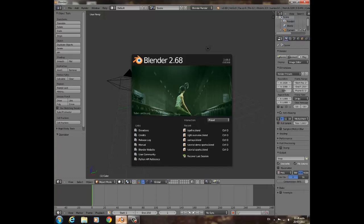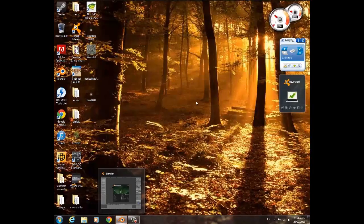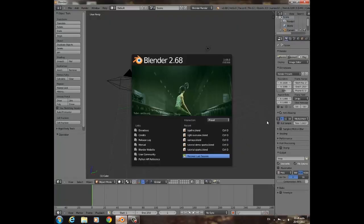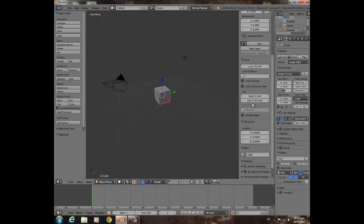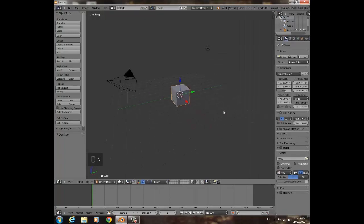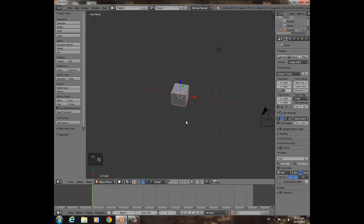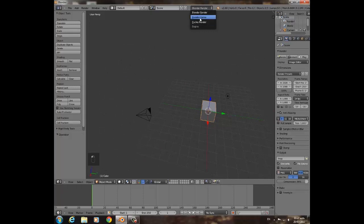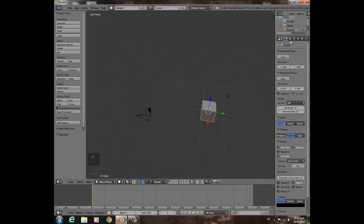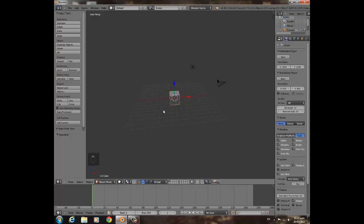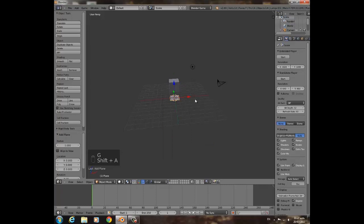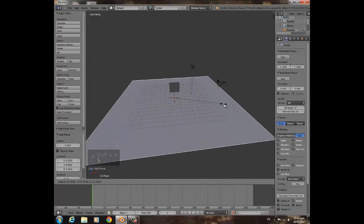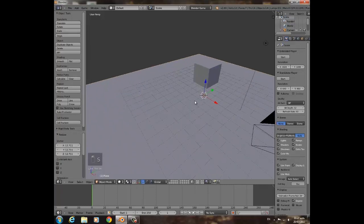Open up Blender if you don't already have it open. 2.68 has just come out, which is great, lots of cool new stuff. Go ahead and get that if you don't have it already. Go up here, change to Blender Game GLSL.